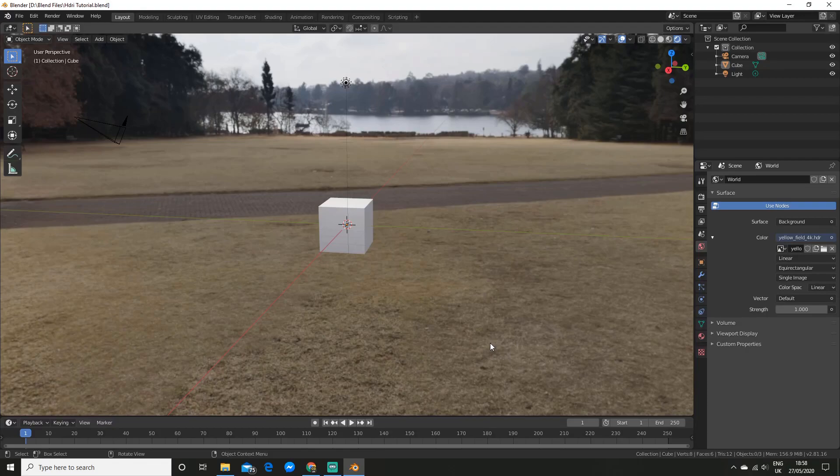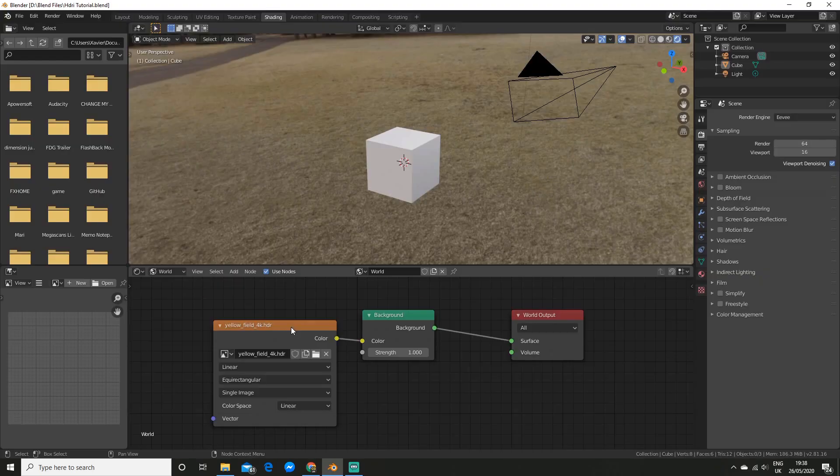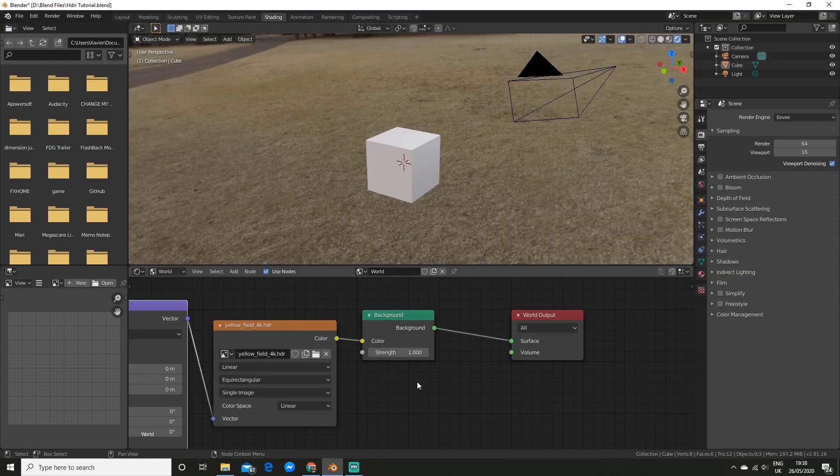What is up CG fans. In this video I'm going to show you what an HDRI is, where to get them, and how you can use them to achieve realistic lighting in Blender.